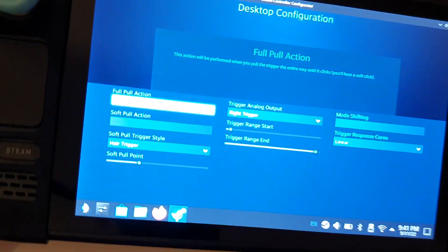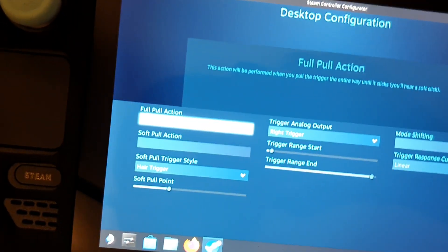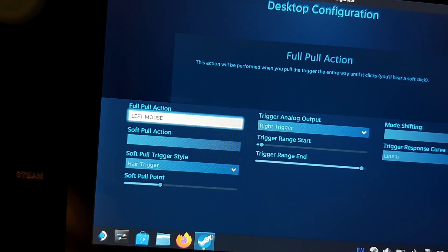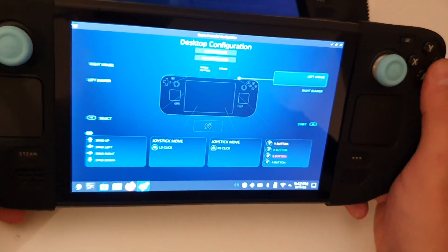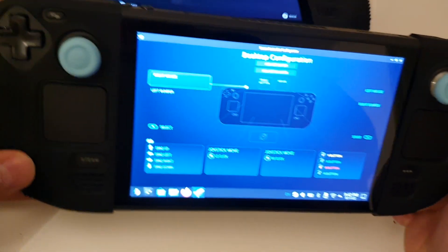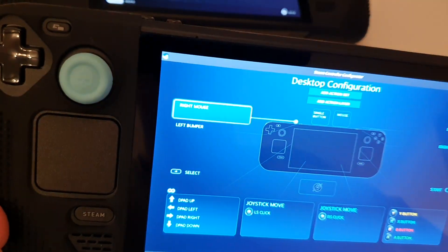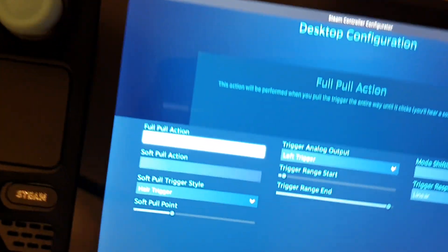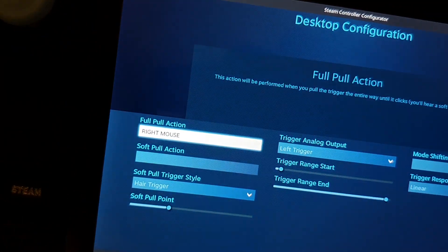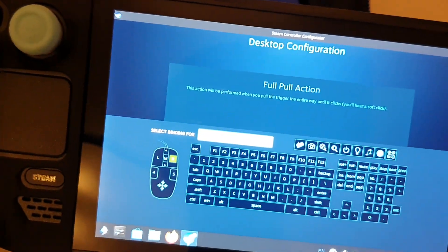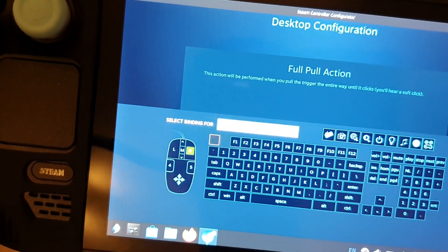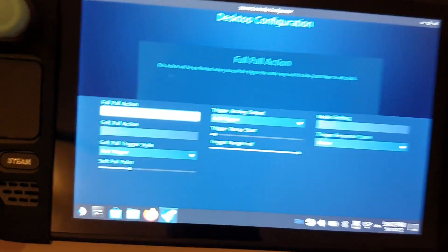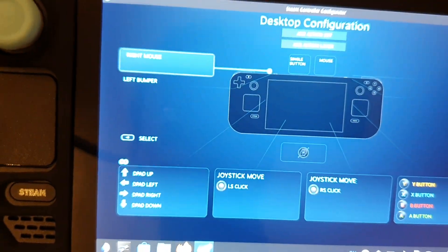Then you can go to the left mouse and press it in so you can select it. Now it is selected. Now you can see left mouse. Also on the left trigger I set it to right mouse. As you can see it's the same way - you go here inside, Full Pull, and then set it to the right mouse. Press A, it's set to right mouse now.